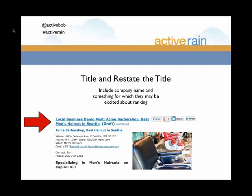Ian is the guy who cuts my hair, and I'm going to talk to him and say I'm writing a blog post about Acme Barbershop. I know you guys have a website, but my blog ranks pretty well — I may be able to get this on the first page not just for your company name, but for 'Best Men's Haircut in Seattle.' In the first portion of my blog post I'm then going to repeat or restate that title: 'Acme Barbershop — Best Haircut in Seattle.'